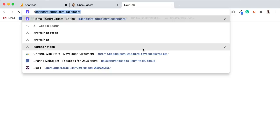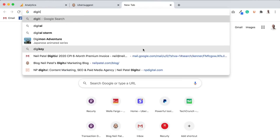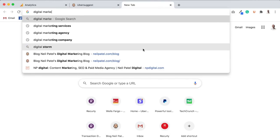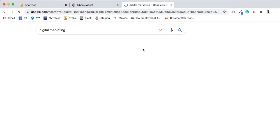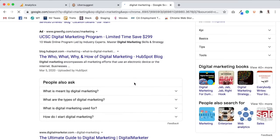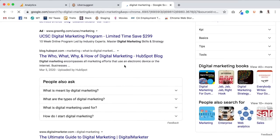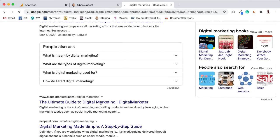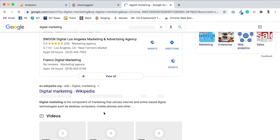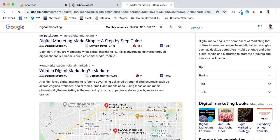Because if I type in terms like digital marketing, as you can see here, a lot of the articles are simple. The who, the what, the why, and how of digital marketing, the ultimate guide to digital marketing, digital marketing made simple.